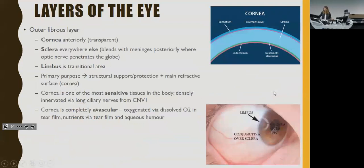The outer fibrous layer: the cornea at the front is a really interesting, specialized tissue. It's densely innervated and completely avascular. Because it's so densely innervated, it will be really painful if something irritates it — which will be relevant later on. The limbus is the transitional zone between the cornea and the sclera. The sclera is the white of the eye, which actually blends with the meninges at the back. So some people say the eye is like an extension of the brain.